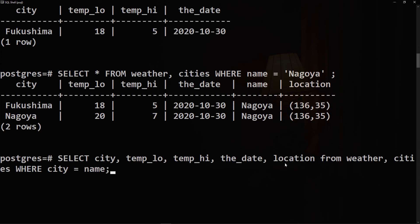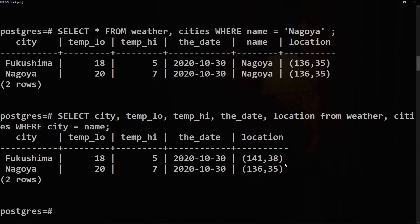It's widely considered good style to qualify all column names in a join query so that the query won't fail if a duplicate column name is later added to one of the tables.